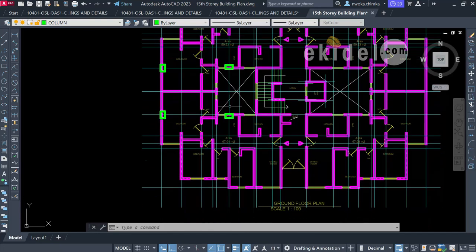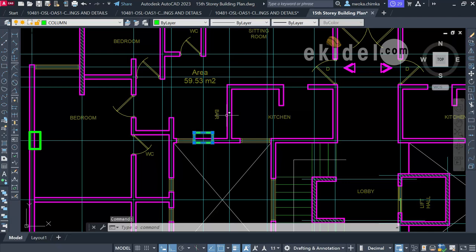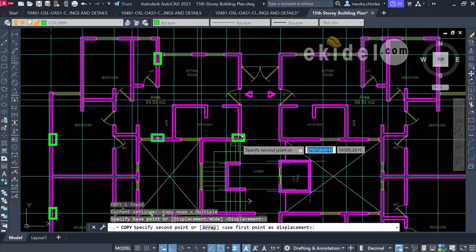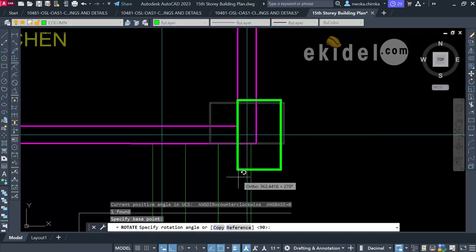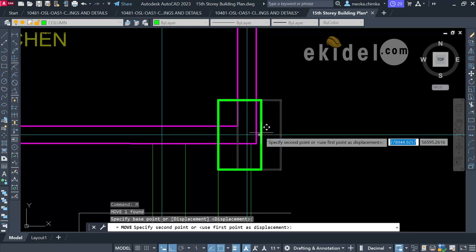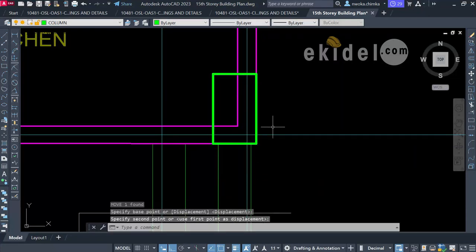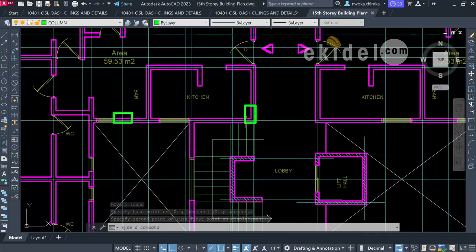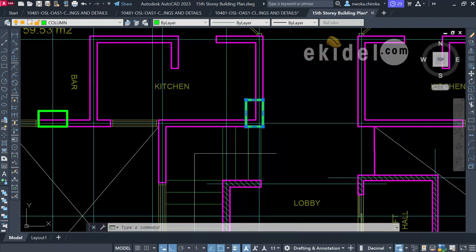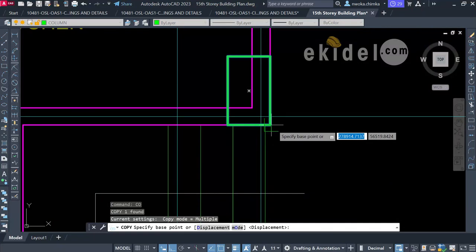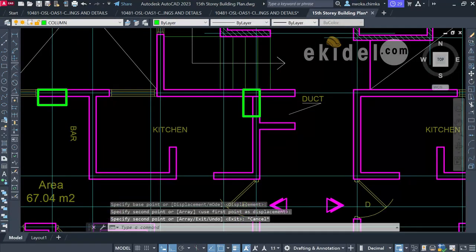I'll continue copying and placing columns further down, rotating them as needed to be vertical. I copy this and move into position, then copy again to do the same on the other side. I copy this column using CP or CO, going all the way down to place another column point here.